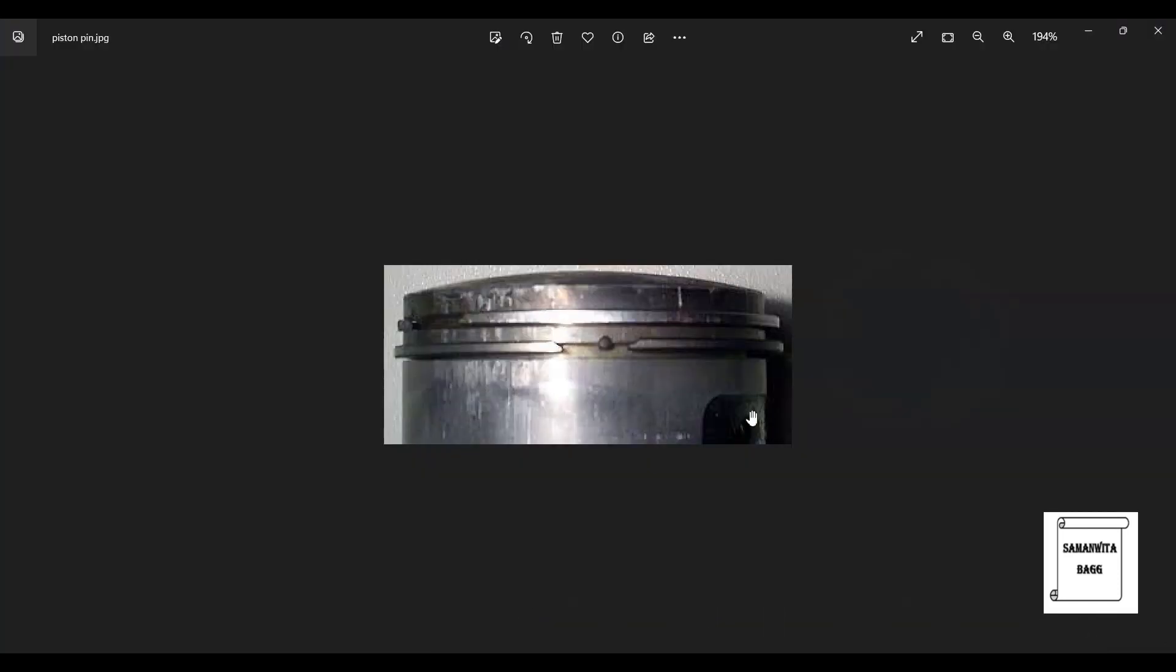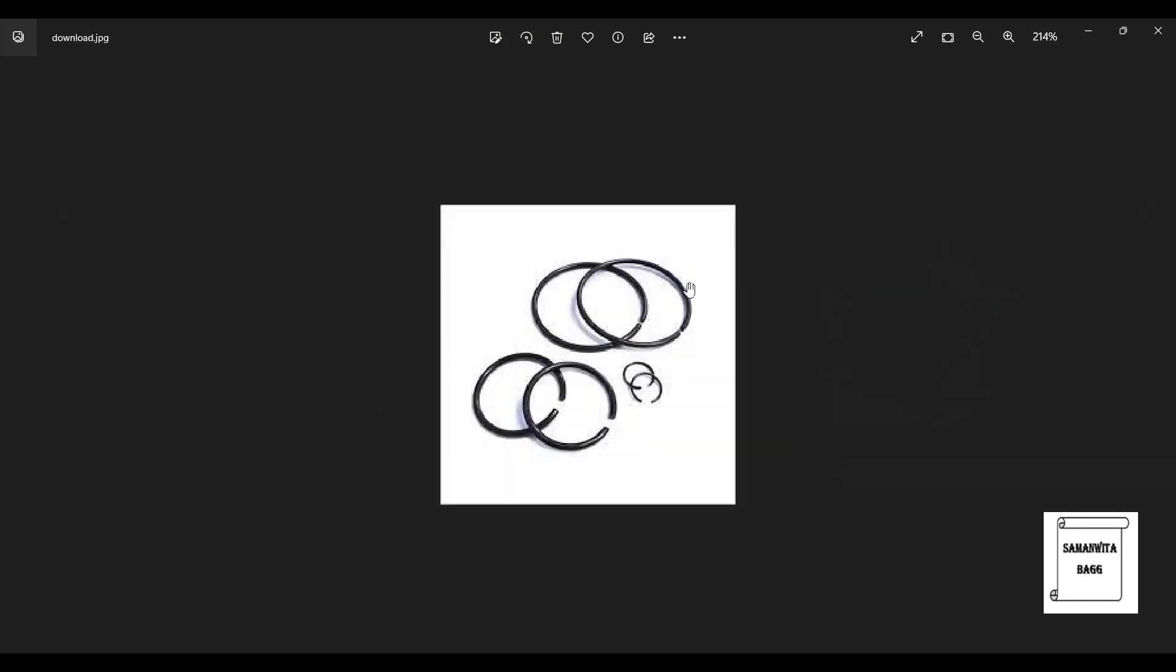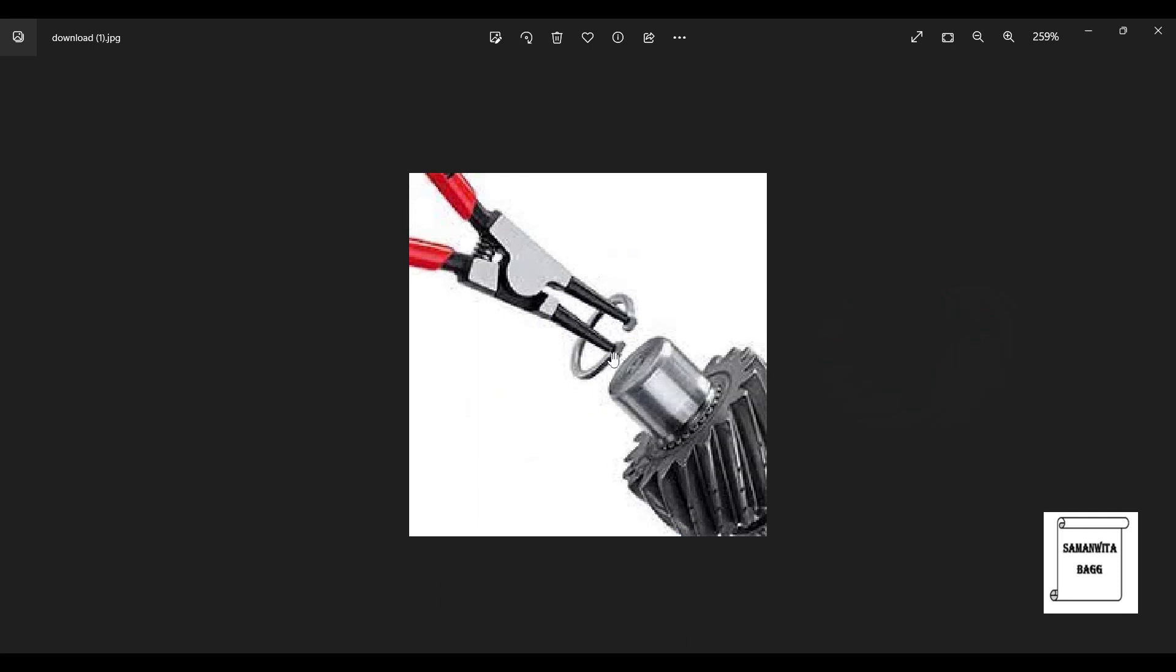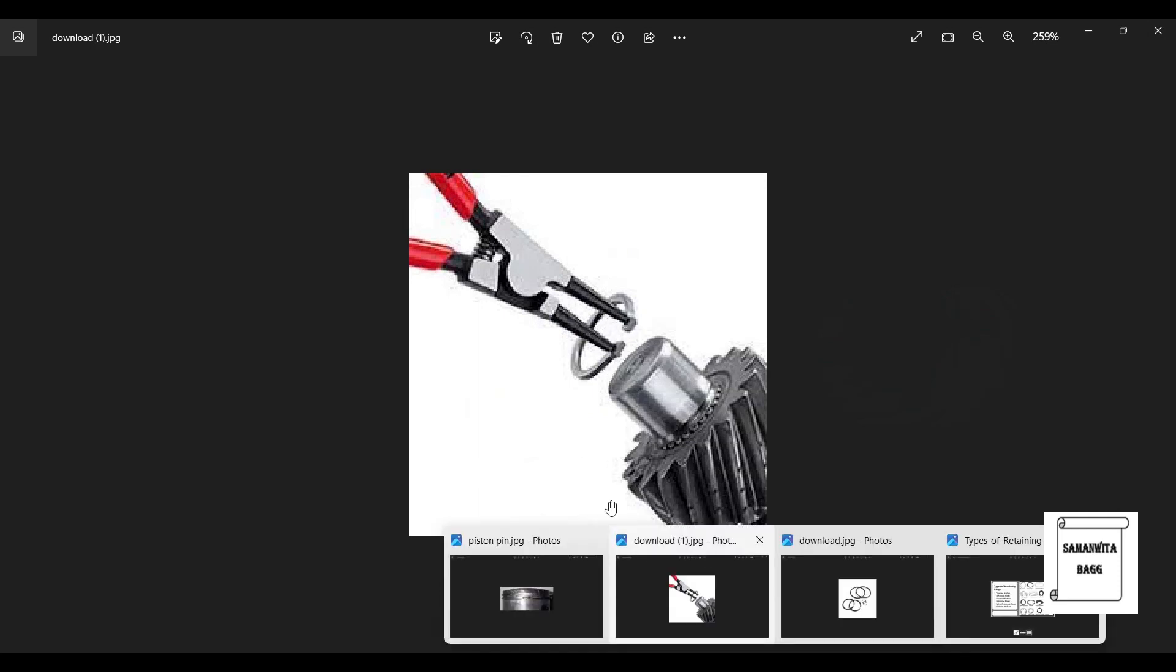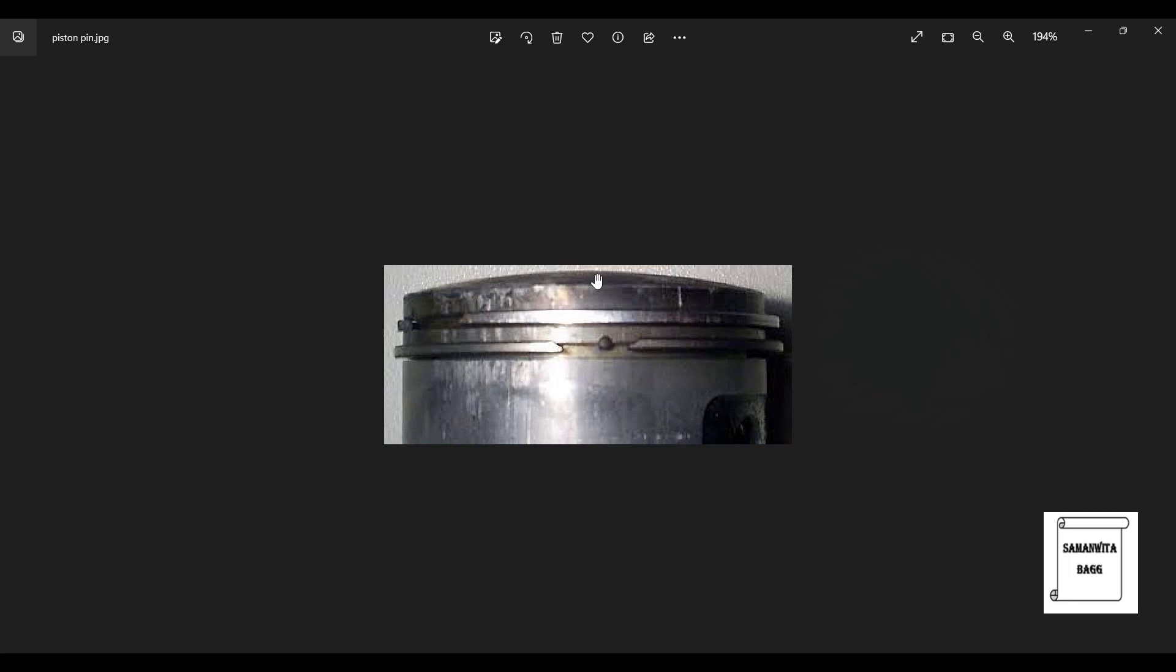This is the piston head and this is the piston ring that you can see which has been fitted over here. This is how the piston pin looks like. These two ends are just opened up with the help of a plier and then it is fitted into this end over here, into these grooves that you can see.